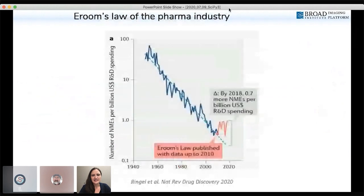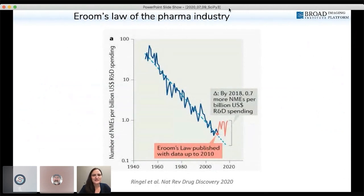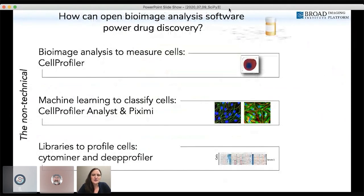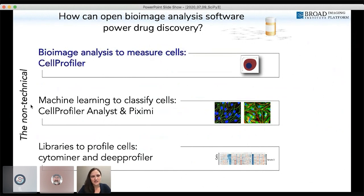Eroom's Law was published 10 years ago, and there's been a little improvement — a billion dollars might now get you one drug. But we can all agree that discovering drugs better, faster, and cheaper would be of great utility. Today I'll talk about image analysis software developed in my lab and its impact in the biomedical world, including the social impacts, how we funded our research, and things relevant to those creating open-source software in any domain. Let's begin with our first software project called CellProfiler.